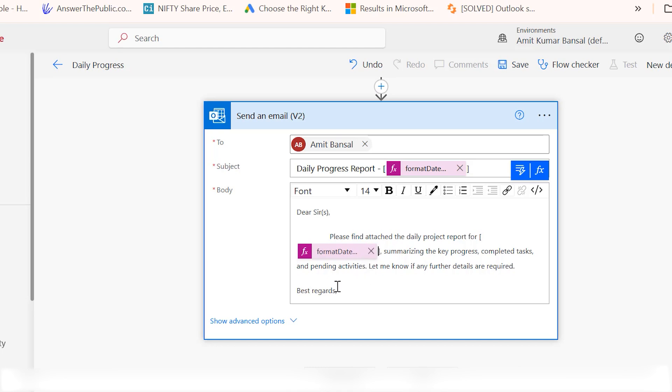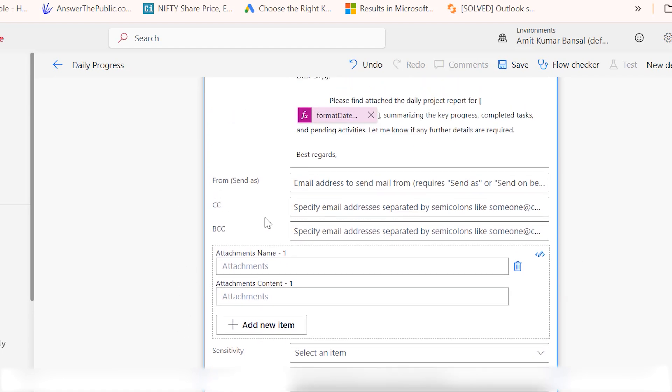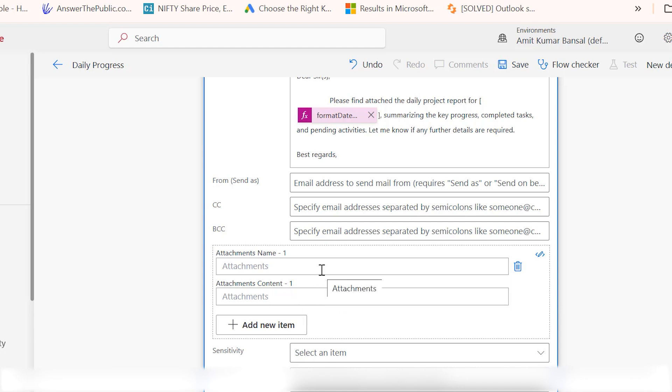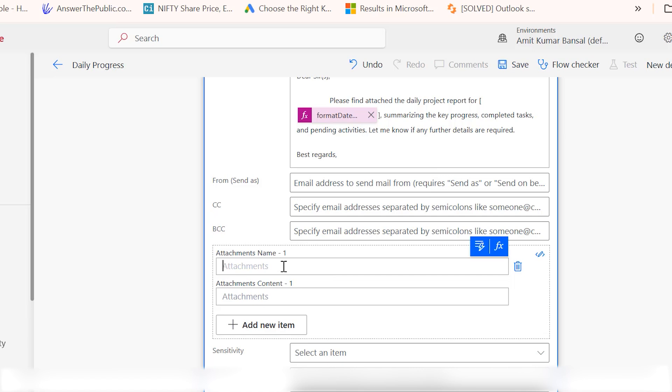The final step is adding the attachment. First, click on show advanced options. Here you will see some other options such as from, CC, BCC, and here is the attachment section. You will see attachment name and attachment content. I personally recommend you give the attachment name exactly the same as you have named your file. I go here to daily progress summary and type daily summary.